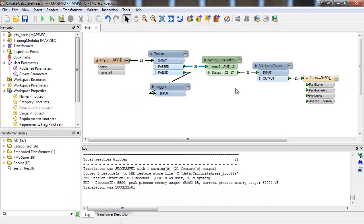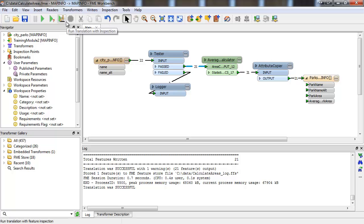Then, run the translation with inspection by clicking this button. If you want to run the translation without pausing at your inspection points, you can, of course, just click the Standard Run button.